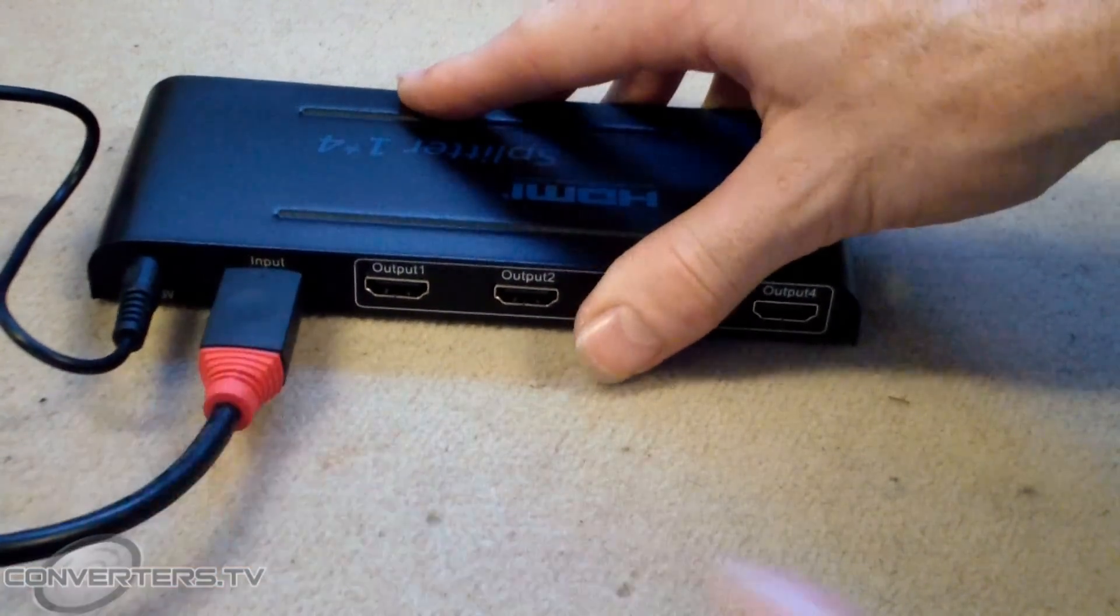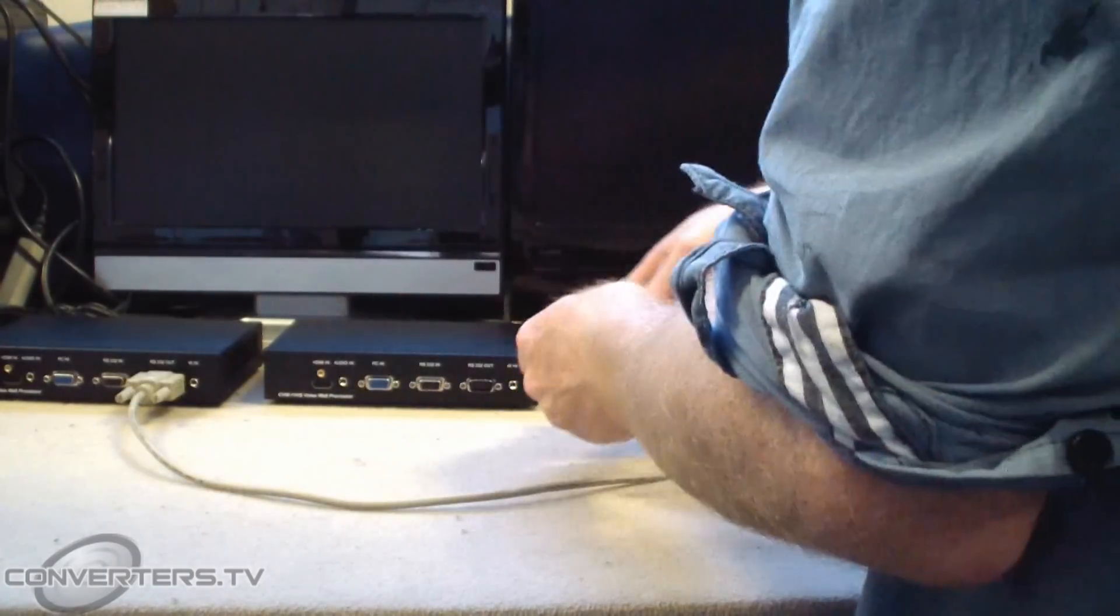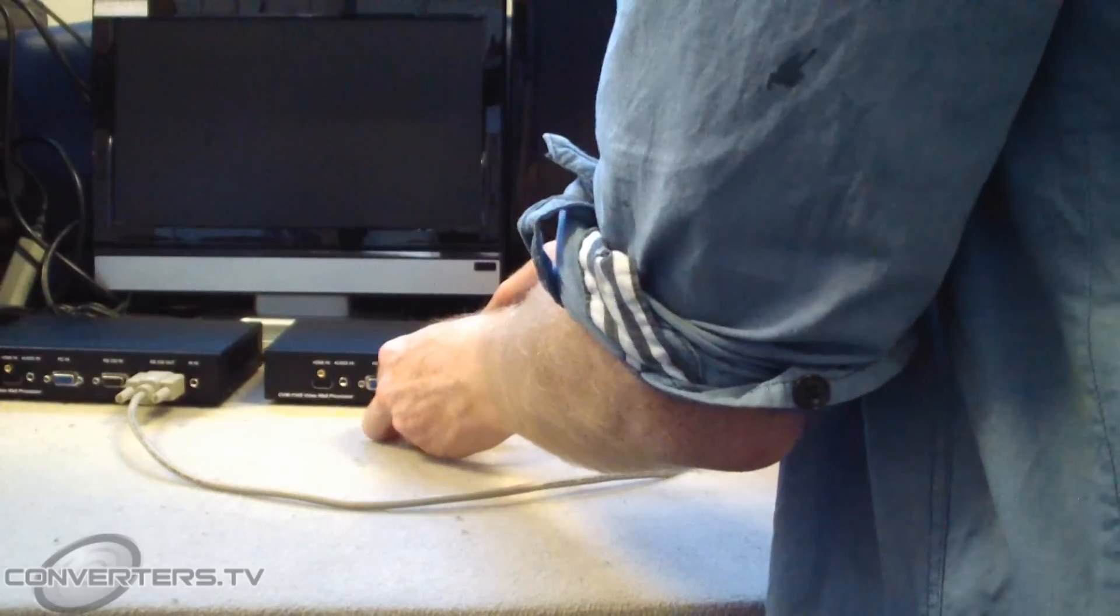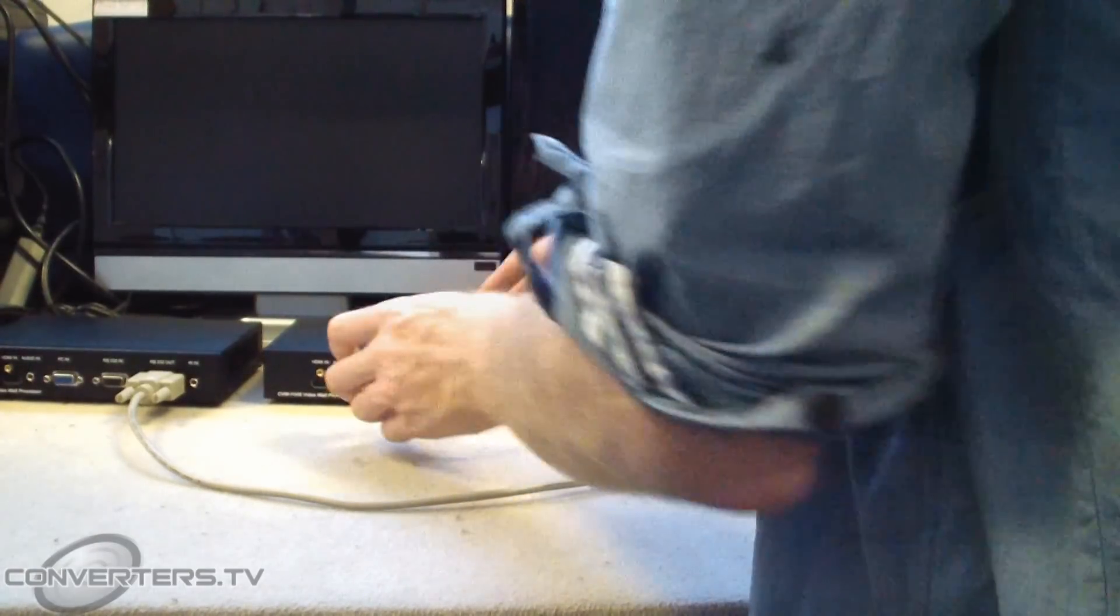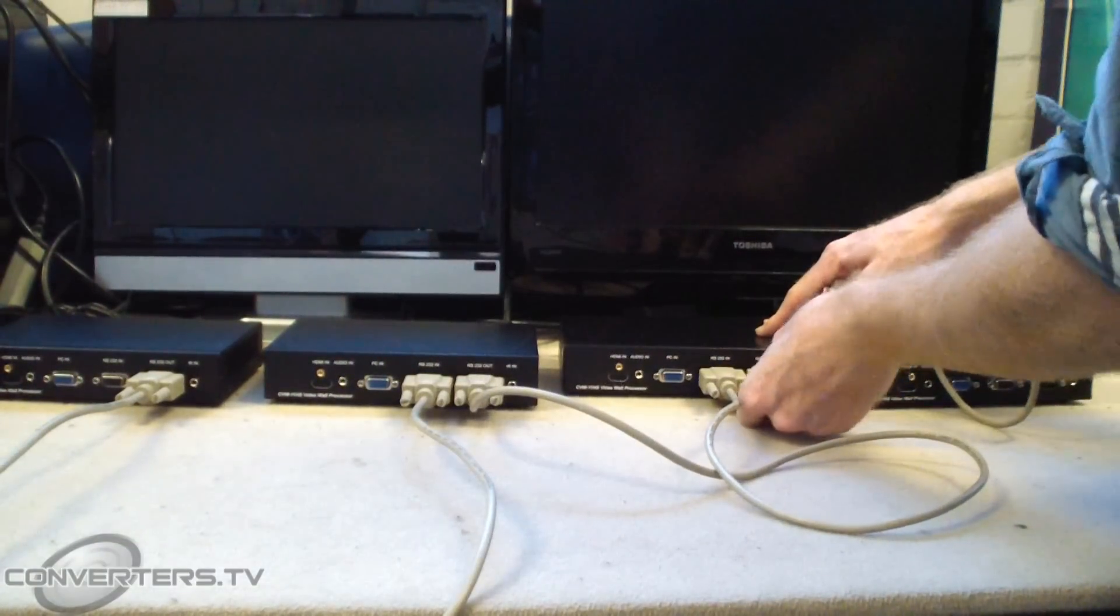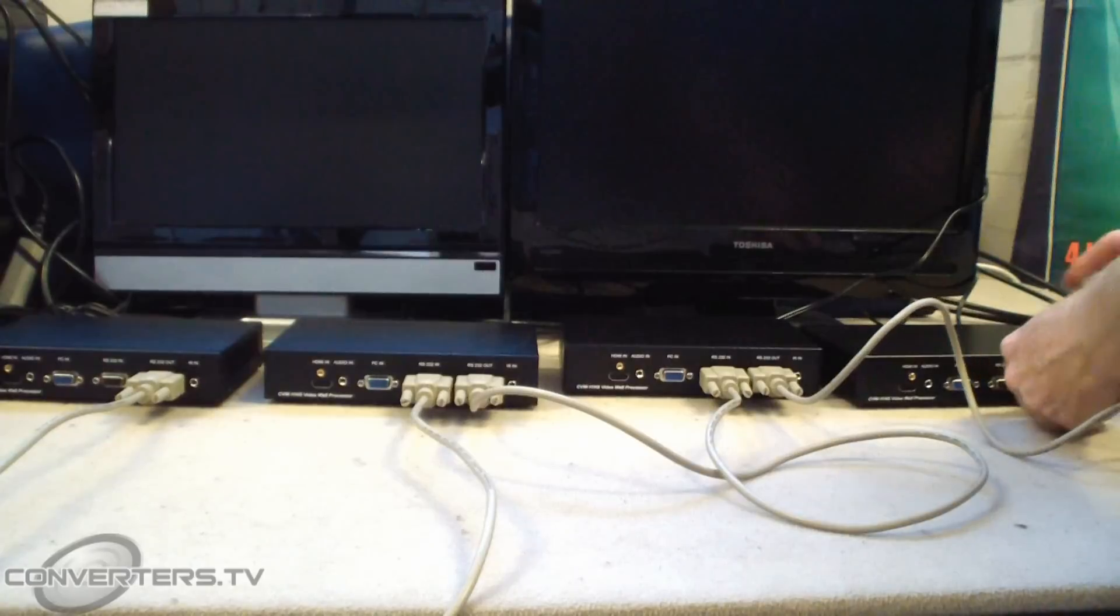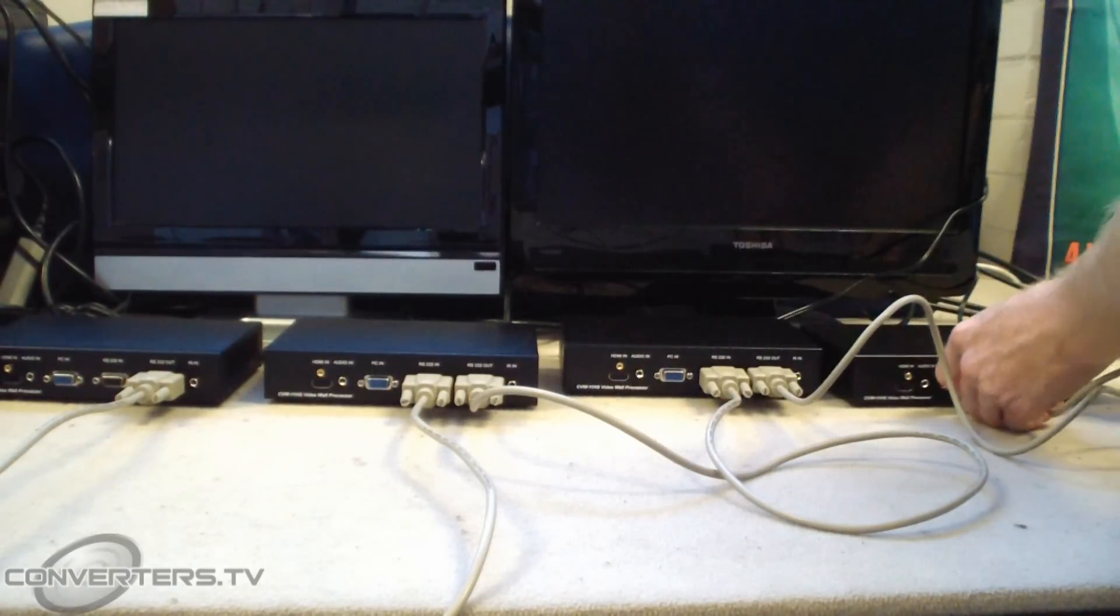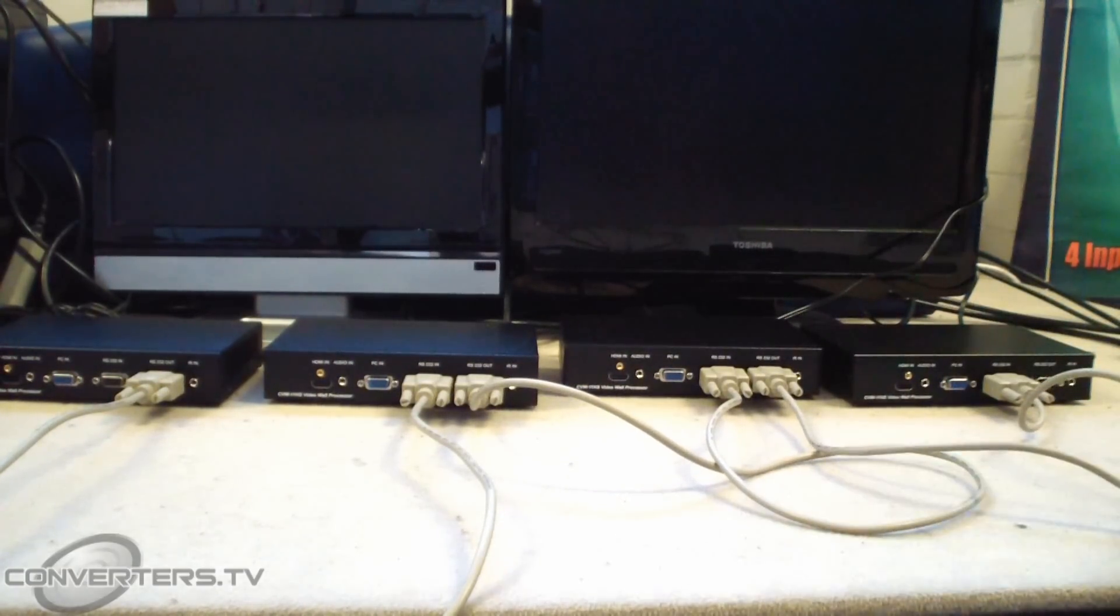Organize your processors in front of you. Daisy chain them together with their RS232 cables, plugging the first unit's RS232 in to the next one's RS232 out. Continue this until they are consecutively connected.